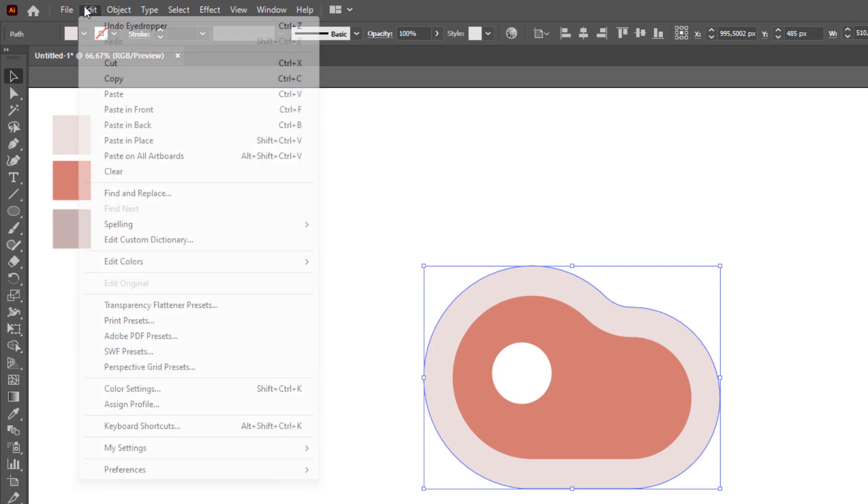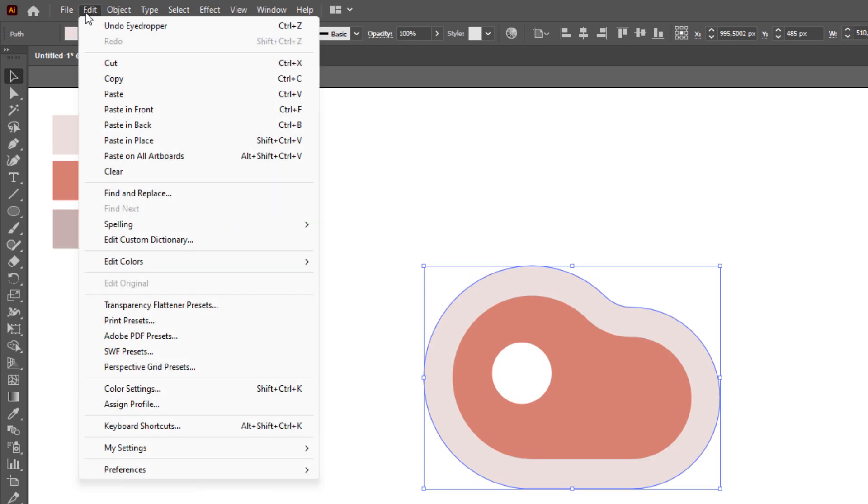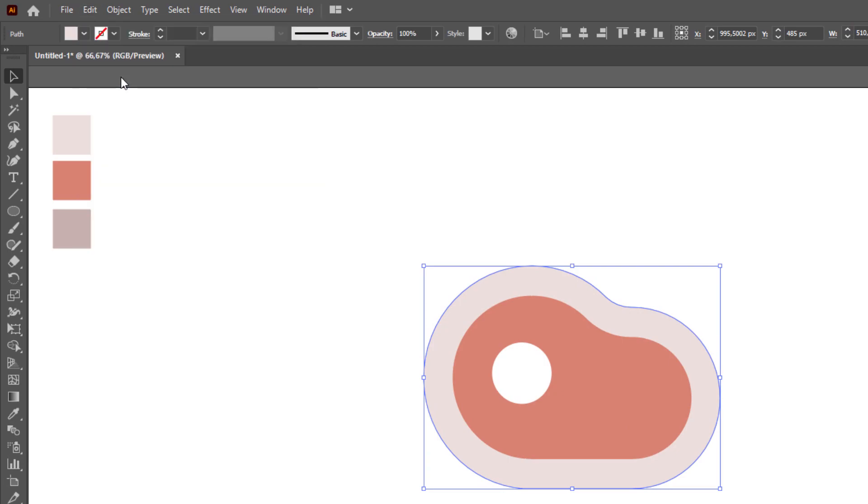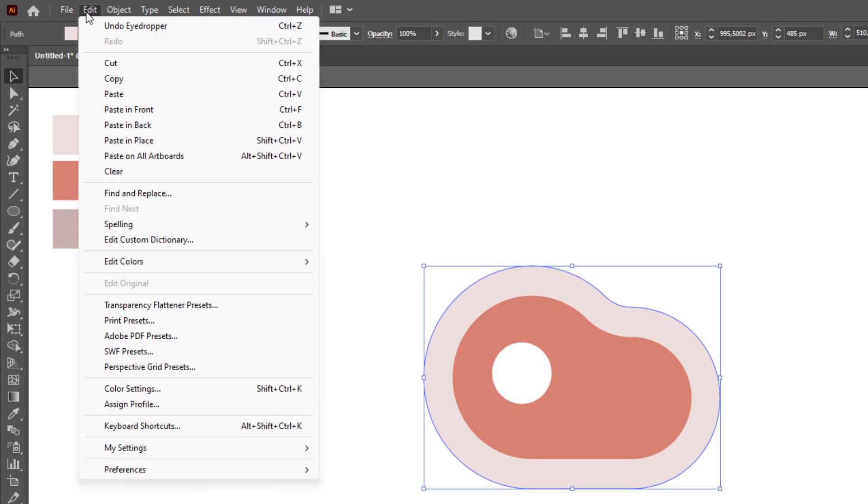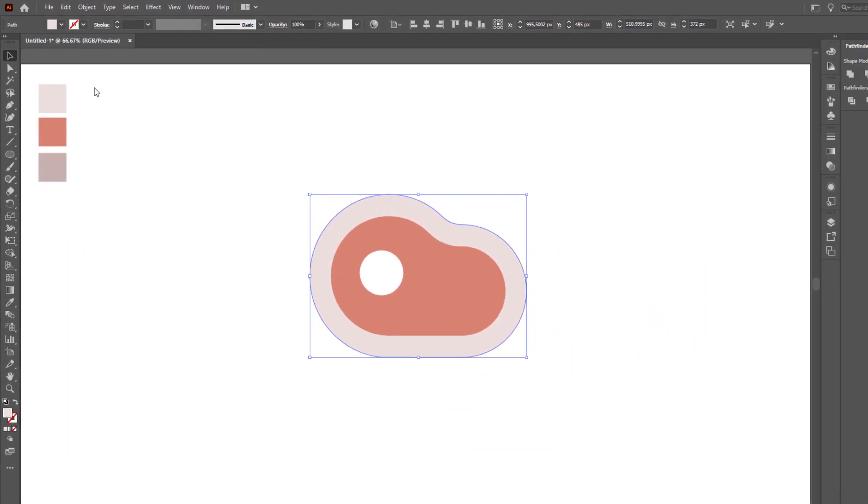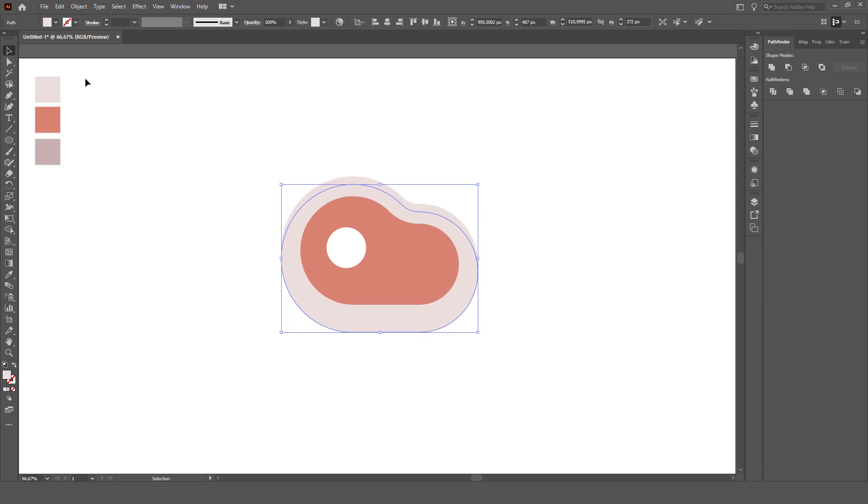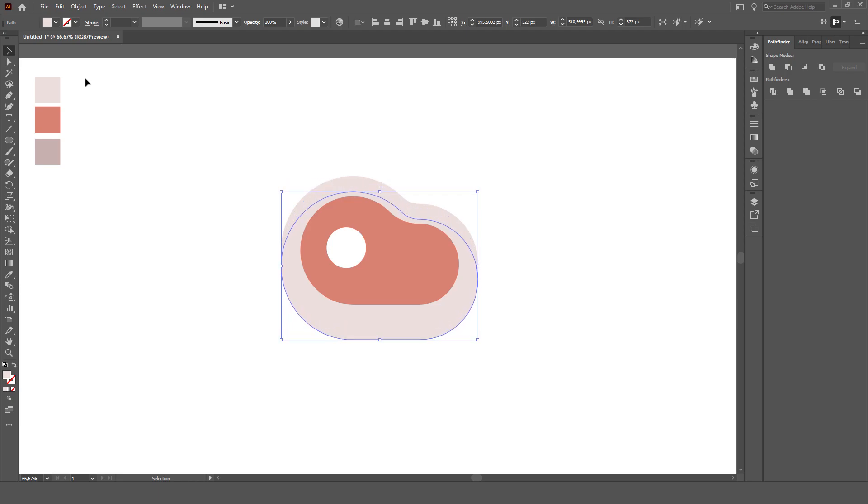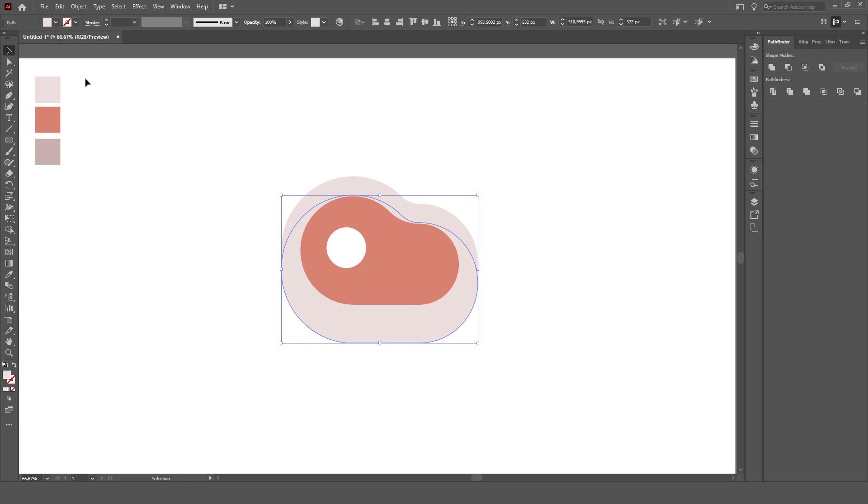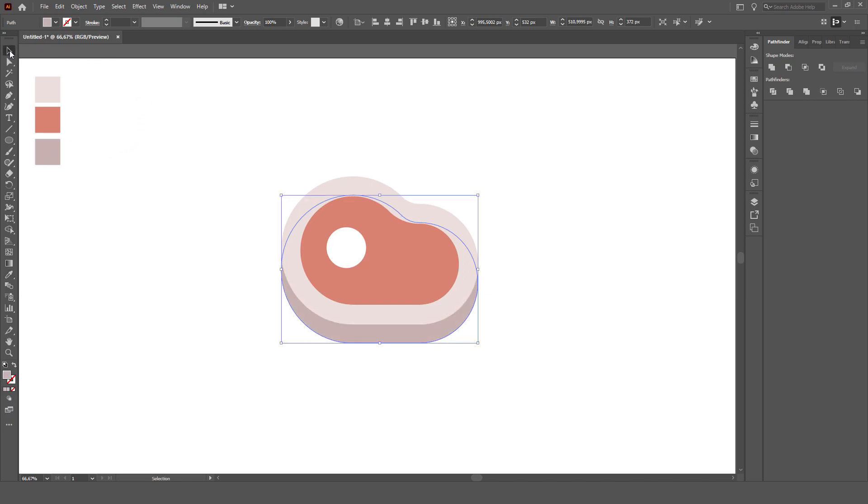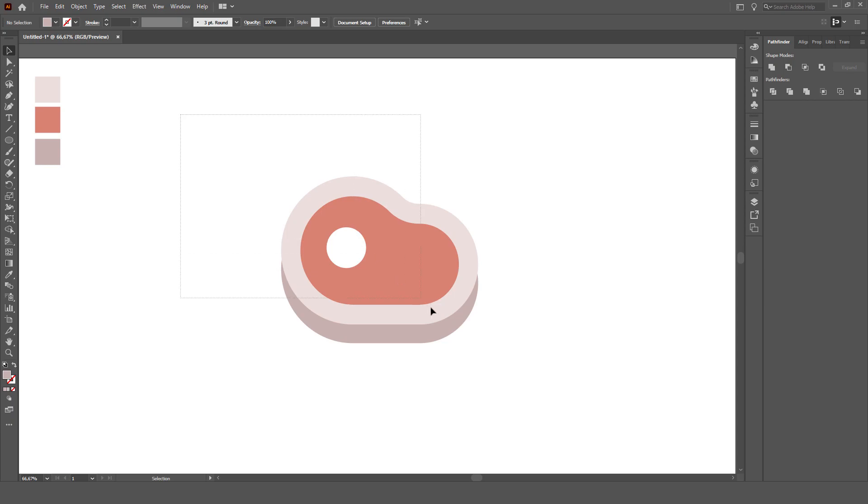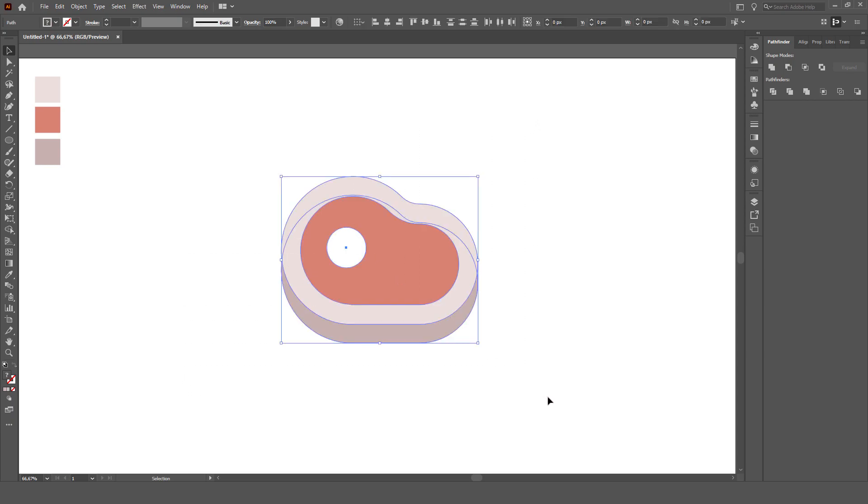Click on the outer object, then click edit in the main menu, select copy and paste in back, then slide the object down a bit by pressing the down button on the keyboard.